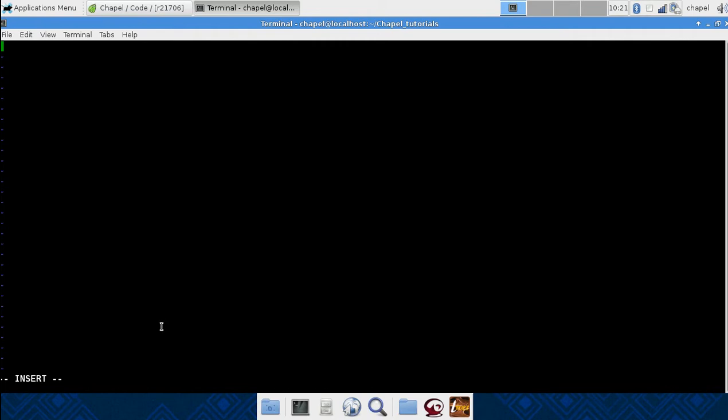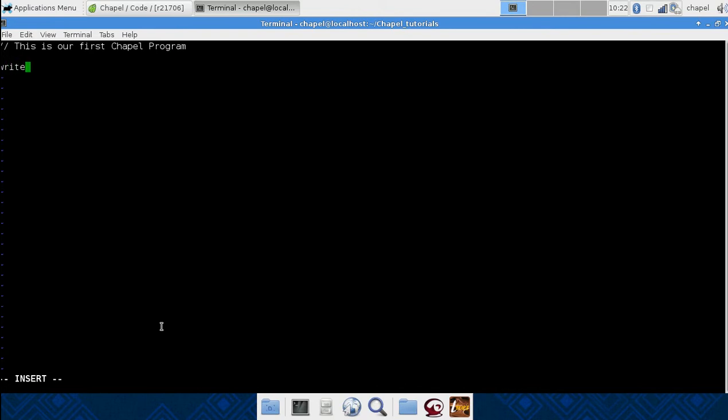And if you're used to C++ or Java, you're pretty used to the syntax. It also works pretty well for anyone with any background in Python. A comment. We'll just put a comment in of, this is our first chapel program. And we will do a simple write line. Hello world. And that is really all you need.